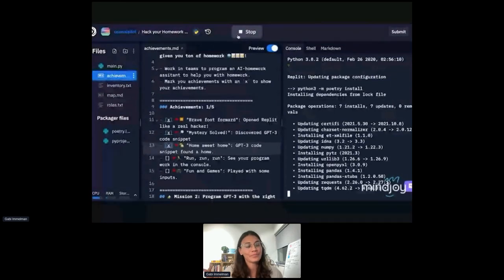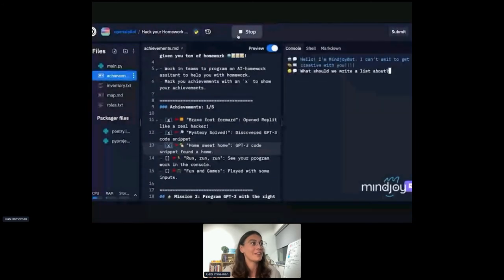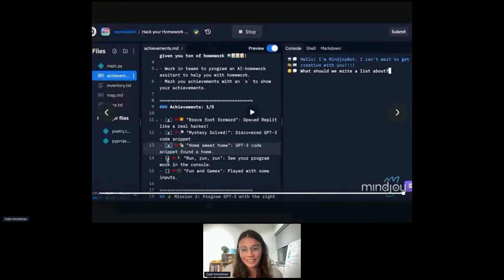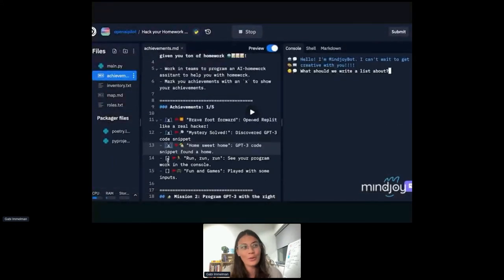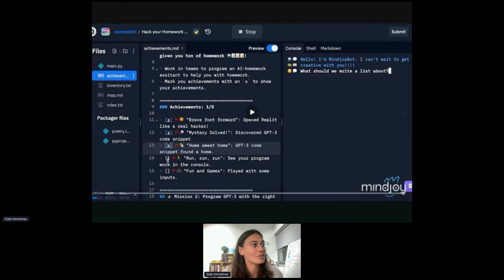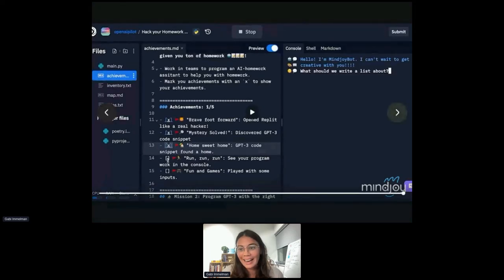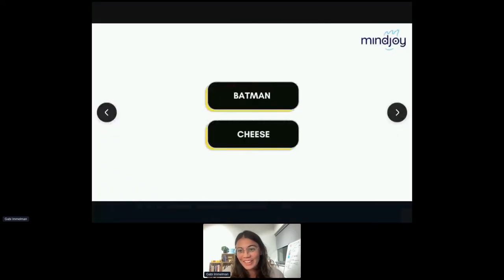As we check off challenges, we track progress in our achievement markdown file — making it fun and encouraging active learning while breaking things up step by step. Here we see a program pop up that says: 'Hello, I'm Mindjoy, and I can't wait to get creative with you. What should we write about?' I launched a poll — Batman or cheese — so you can vote on what we should see work.